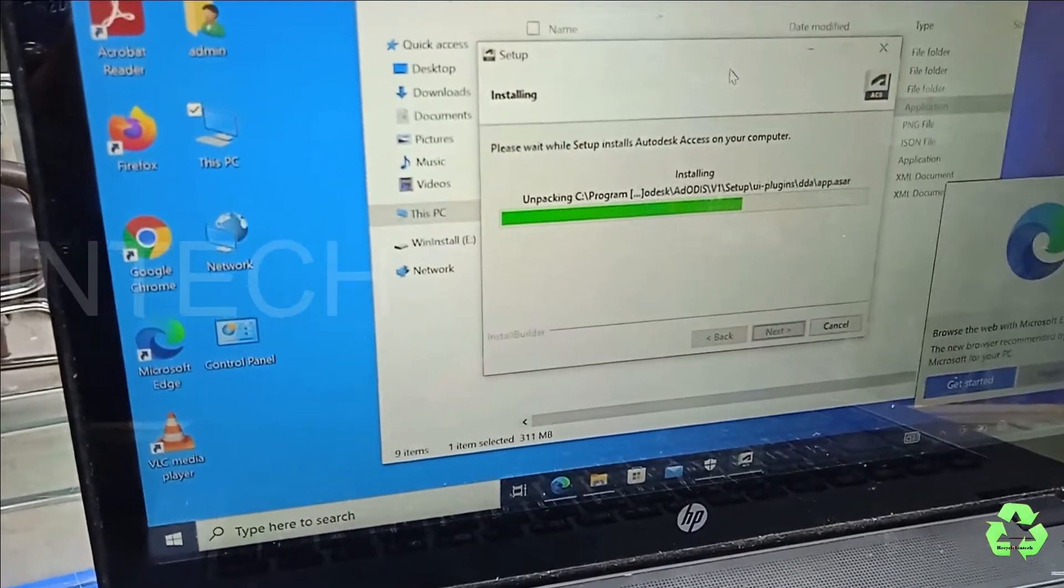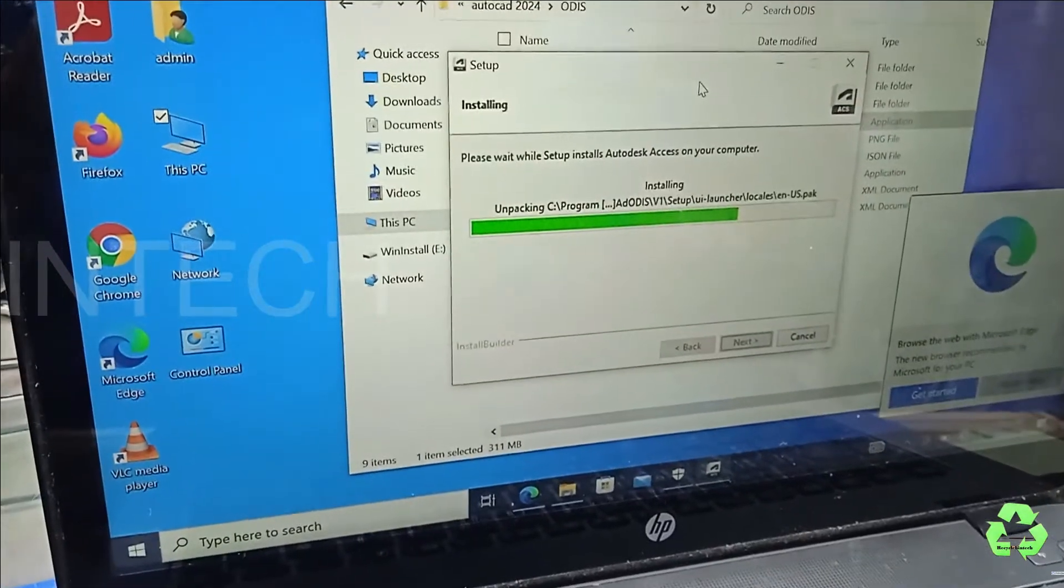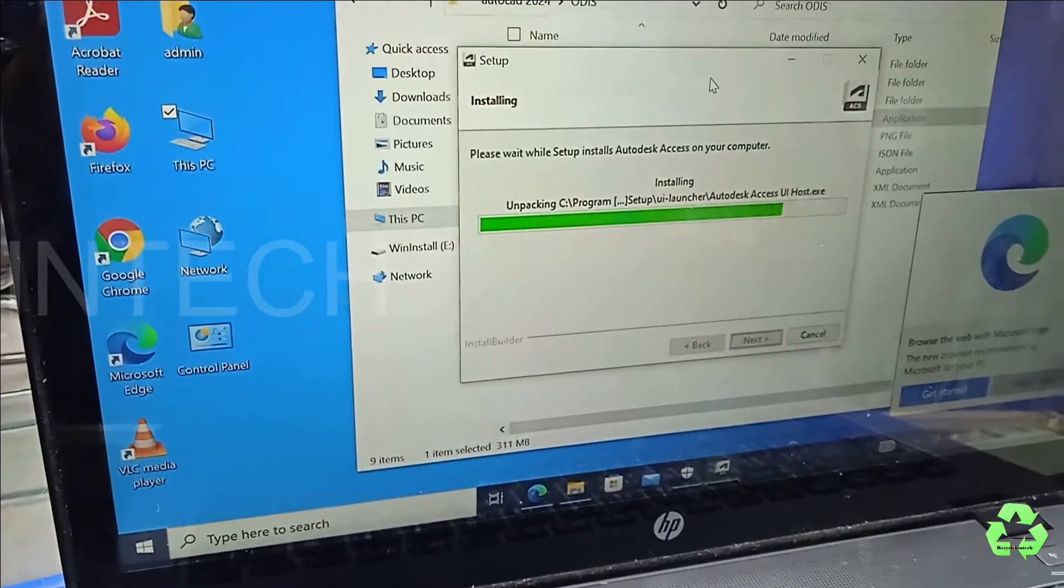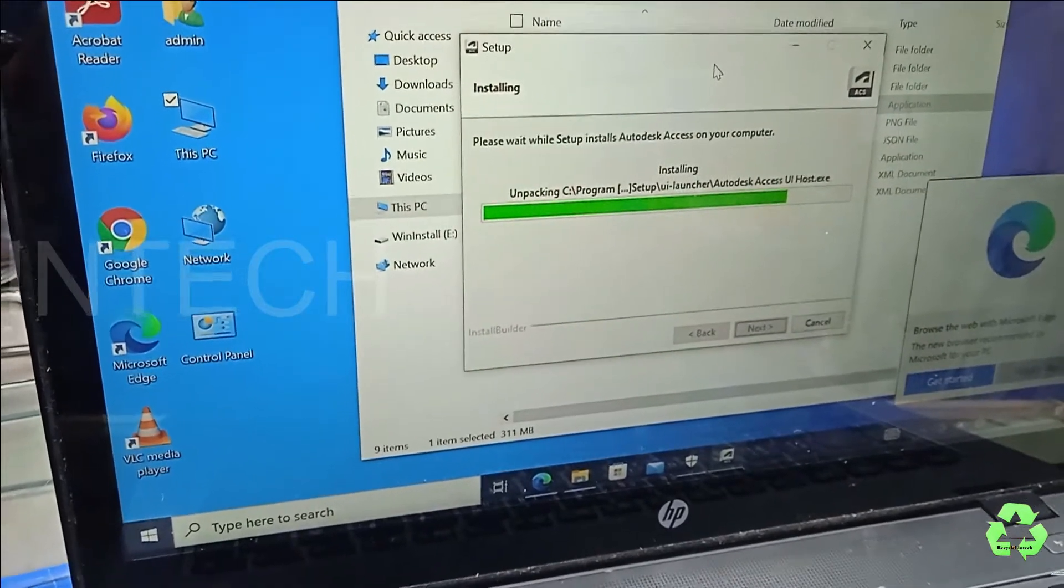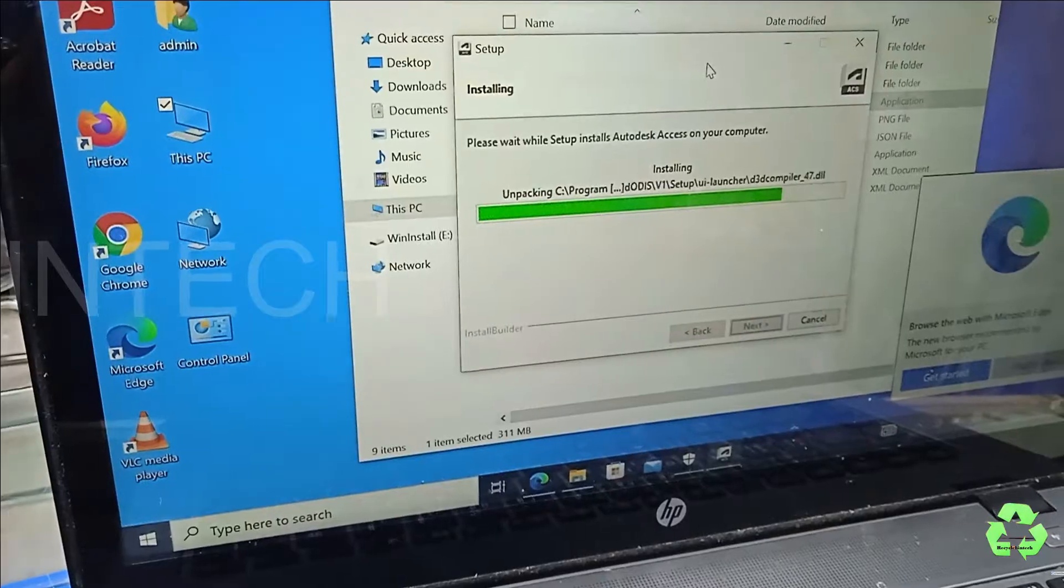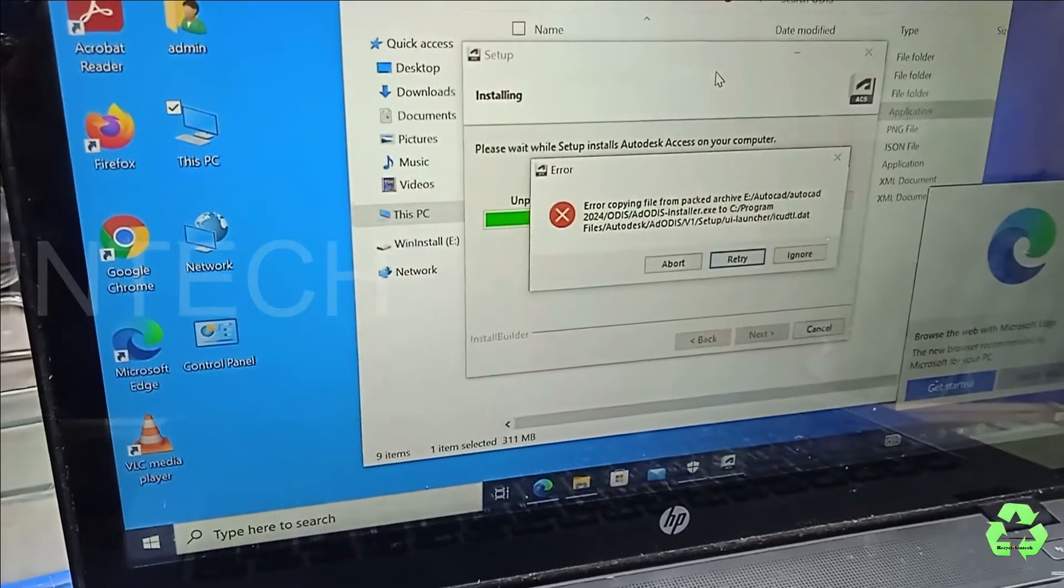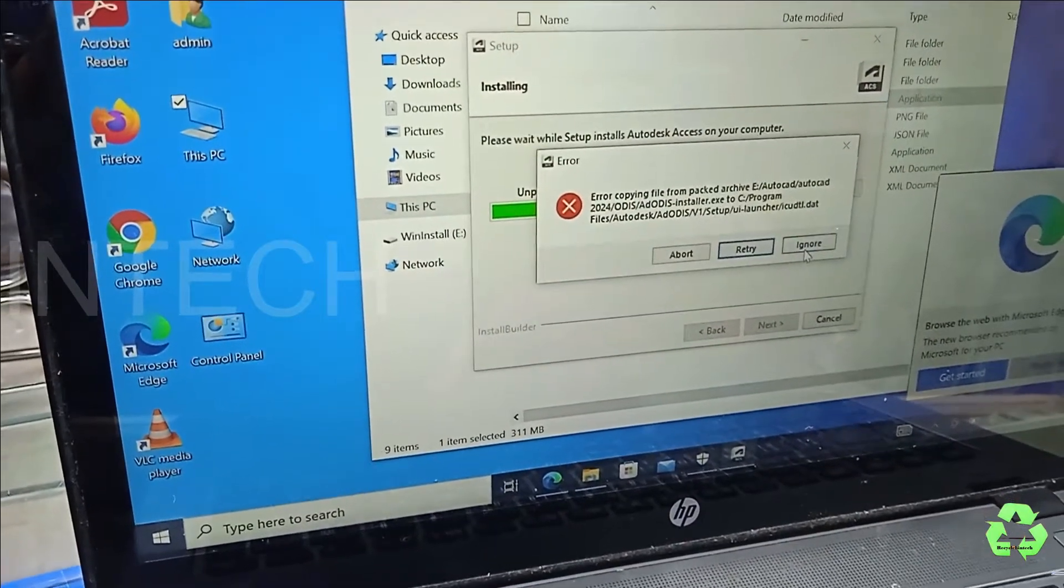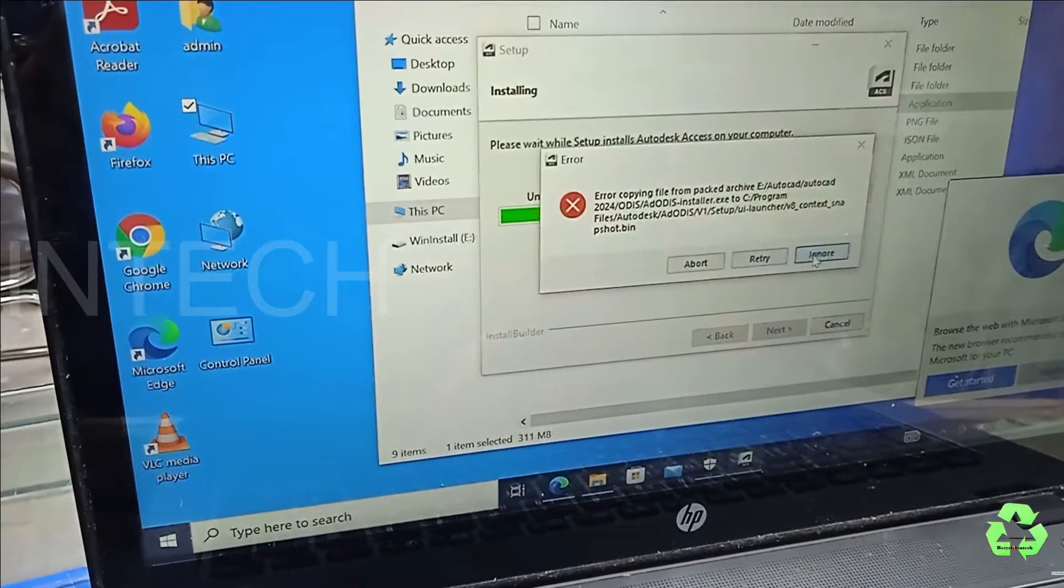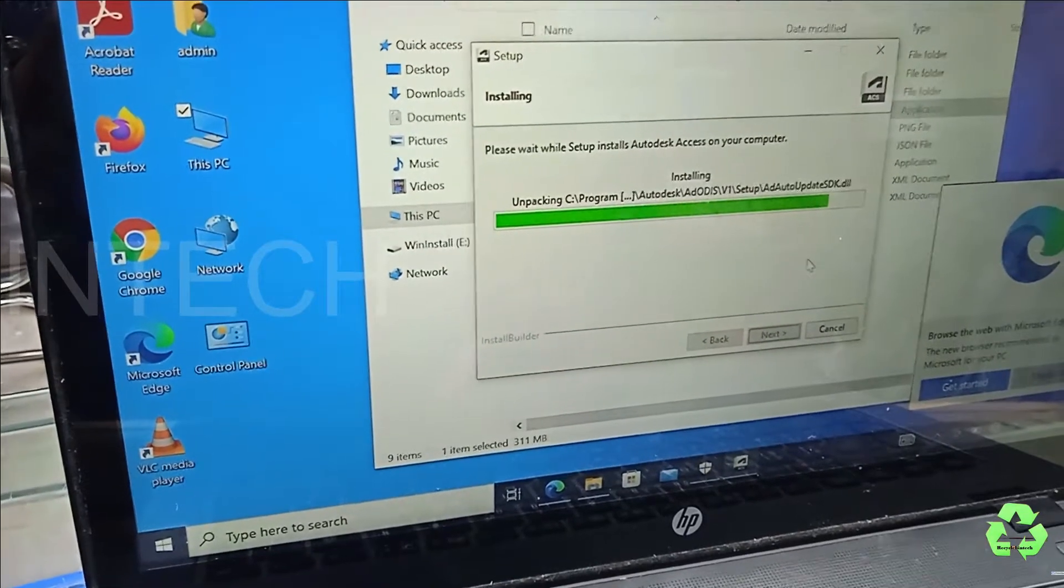Now I'm trying to install this ODIS, because when we started, we had removed that one. Let us install this one and check. It's also getting some error. Let us ignore.